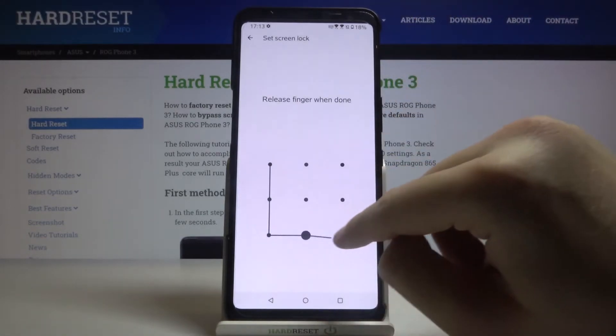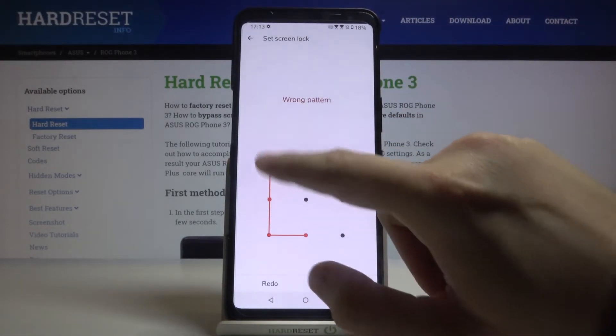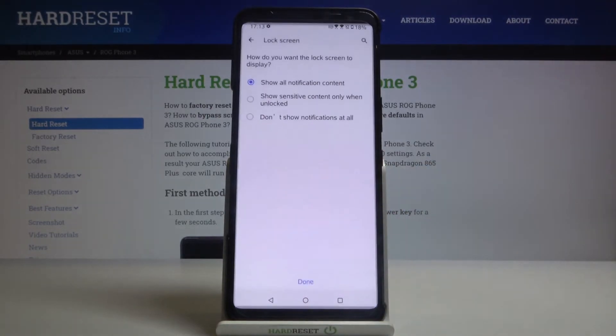So we have to draw our pattern, do it second time and click confirm.